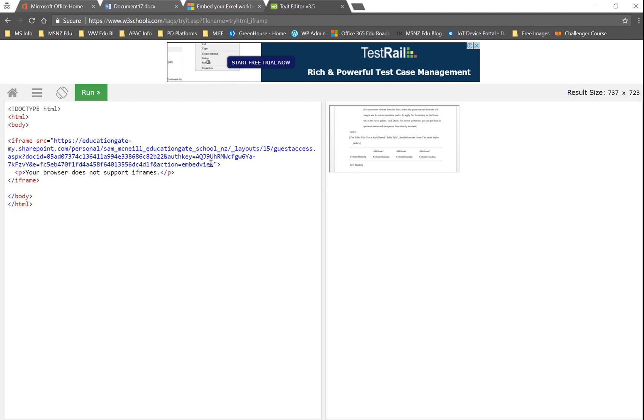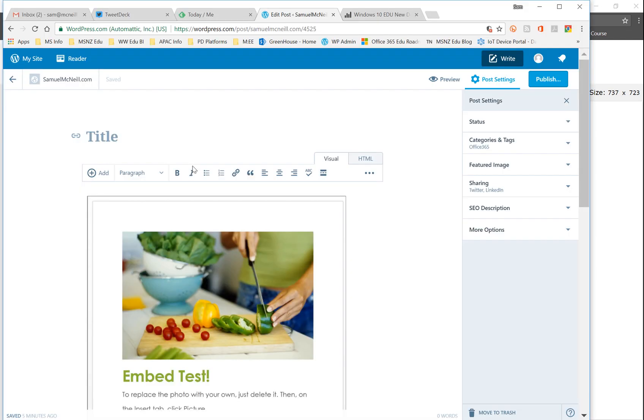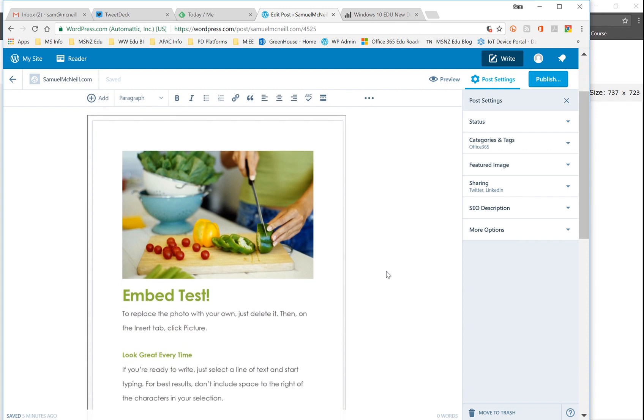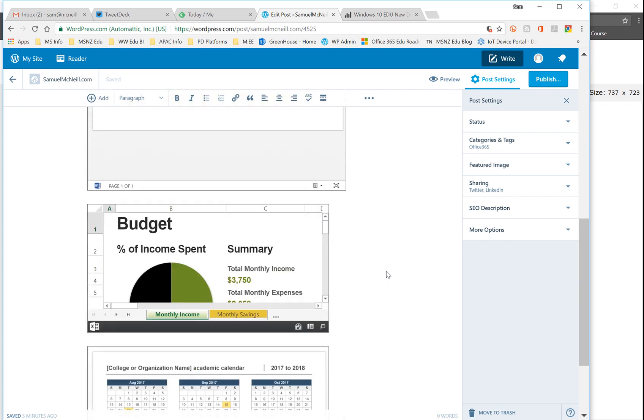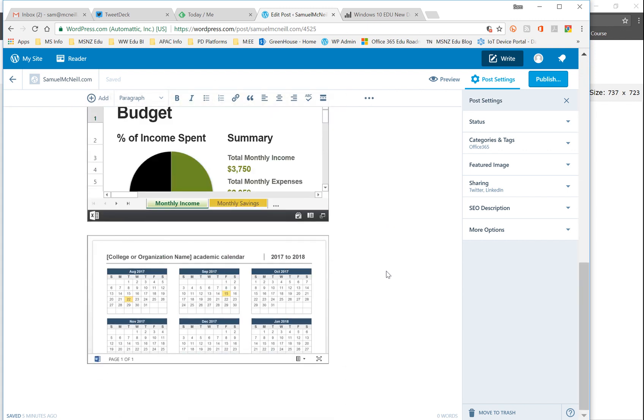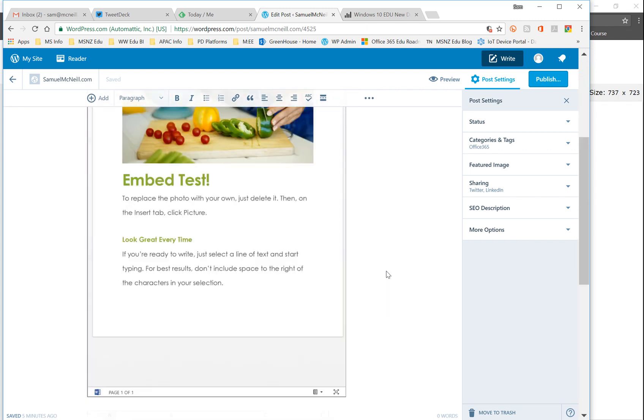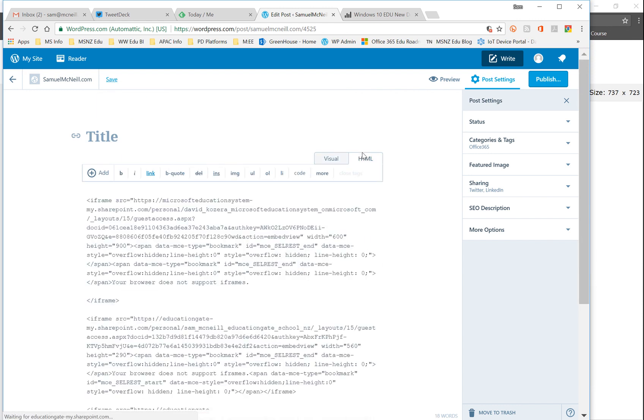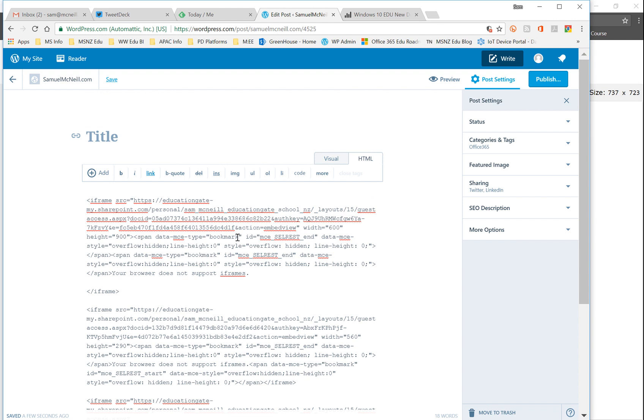Just to prove to you that is not a fluke, I'm going to jump into a WordPress site here that I've got some embedded documents in, a couple of different ones, some Excel, some Word. And if I go and have a look at the HTML that I have here, for that top one, I'm going to replace the source code with the one that I've just generated. There it is there.